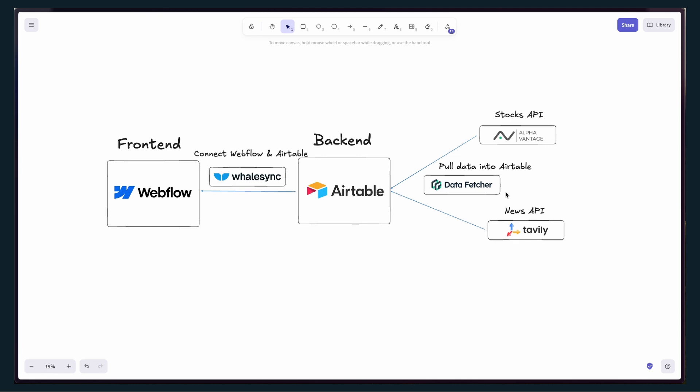Then you can use a tool called Data Fetcher, which I'll show you in a second, to pull that data from those APIs into Airtable. Airtable is a database, it's a spreadsheet, but basically it's the backend of your Webflow site.